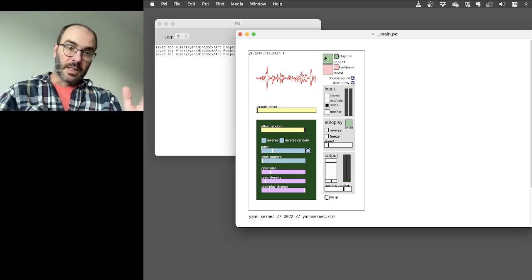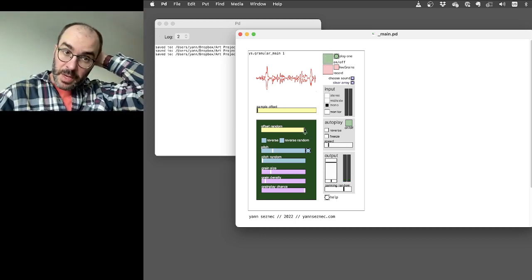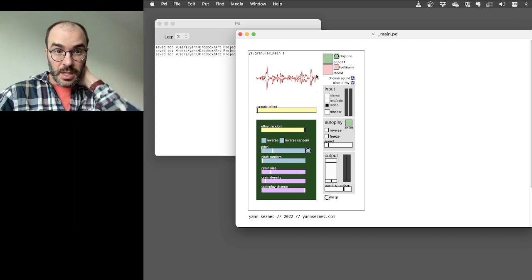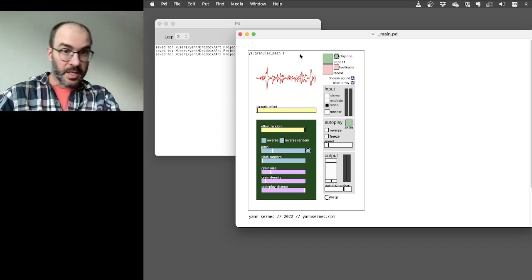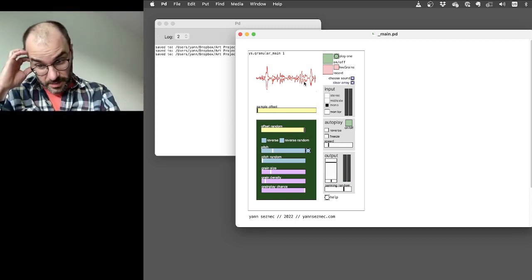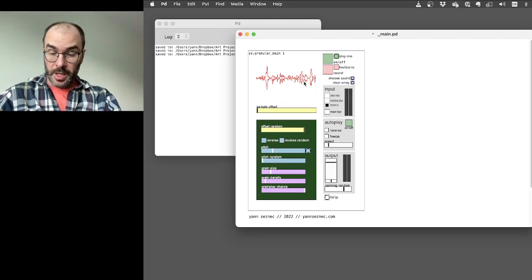So when it's at the maximum, when the offset random is at the maximum, it's picking sound grains from the entire section of sound that you've recorded.